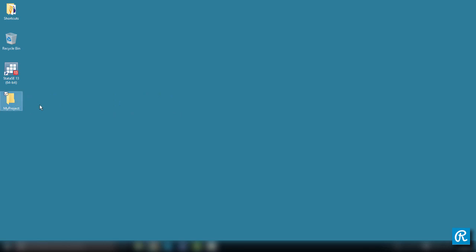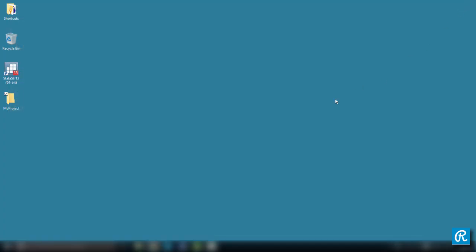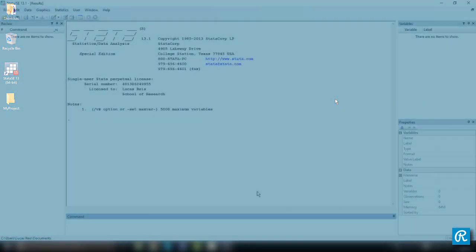You can also create subfolders inside your folder for your do files, your raw data, your log files. So just organize this folder however you want it. For now, I'll just store everything in the same folder. So let's go back to Stata now.